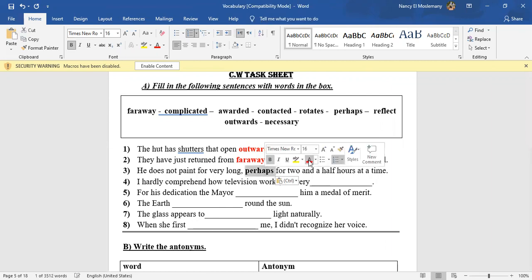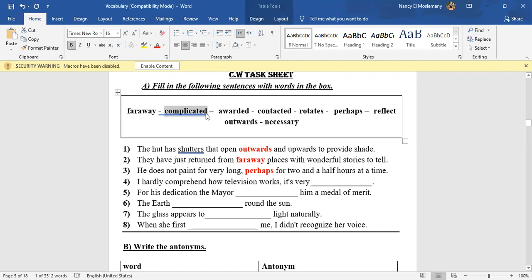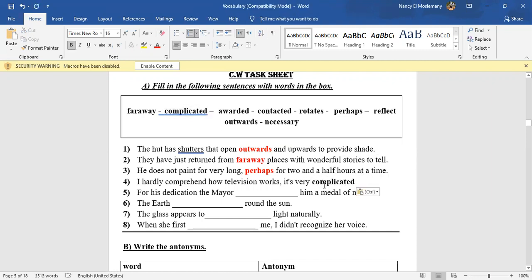Okay, number four: I hardly comprehend how television works. It's very—it's very what? It's not easy, it's complicated. Exactly, so it's very complicated.